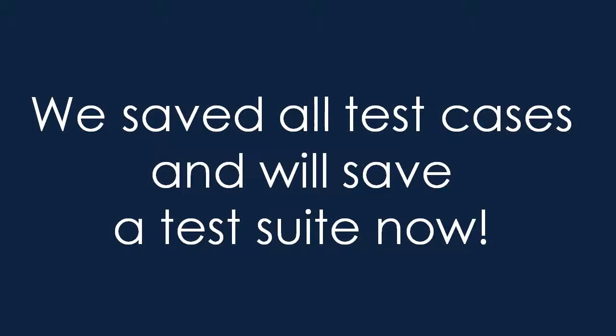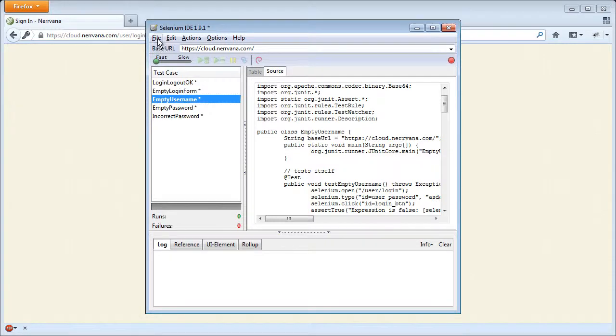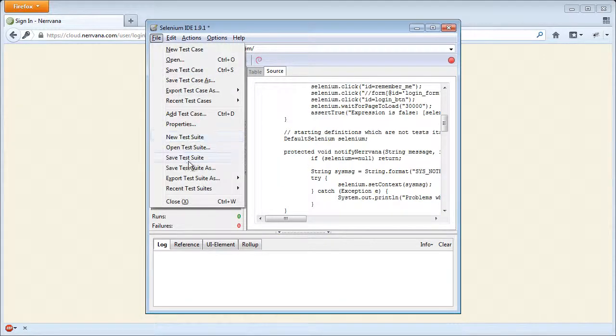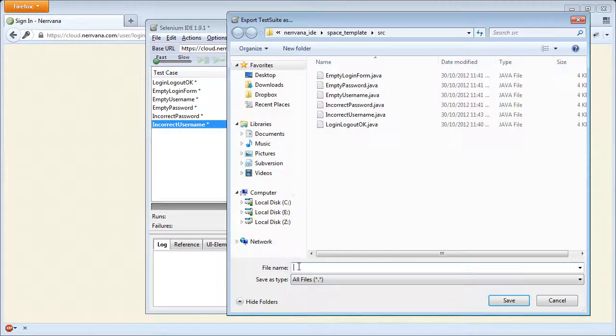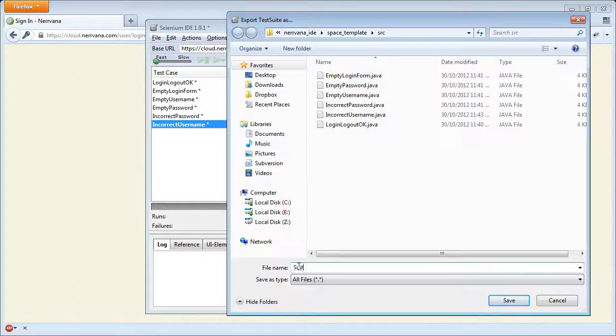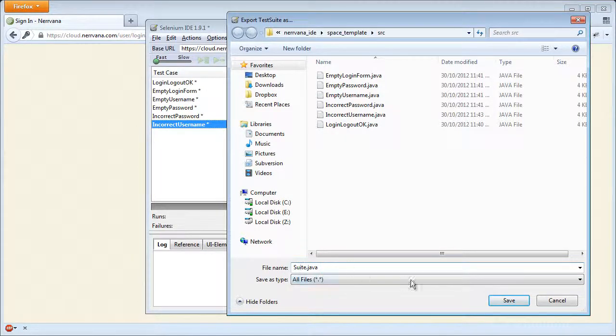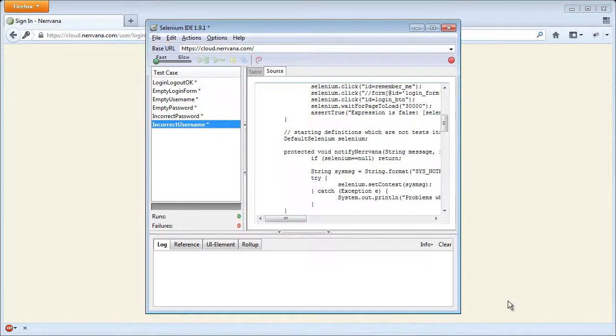At the end, we will save the test suite as there are two ways to launch tests. It is important to name the test suite suite.java. We are ready to launch the tests in Nirvana.